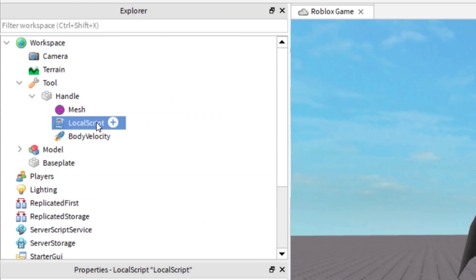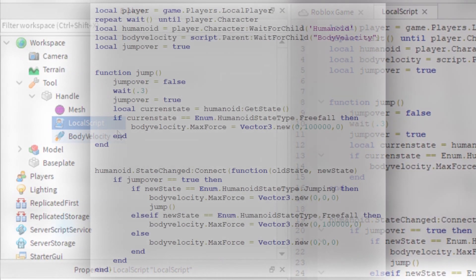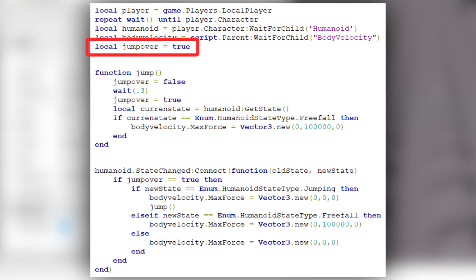Now finally we have a local script. A link to this script is in the description down below, but if you actually want to learn and understand, hear me out. First we wait for the character, humanoid, and body velocity to load. We also have a bool variable that's going to be useful later.